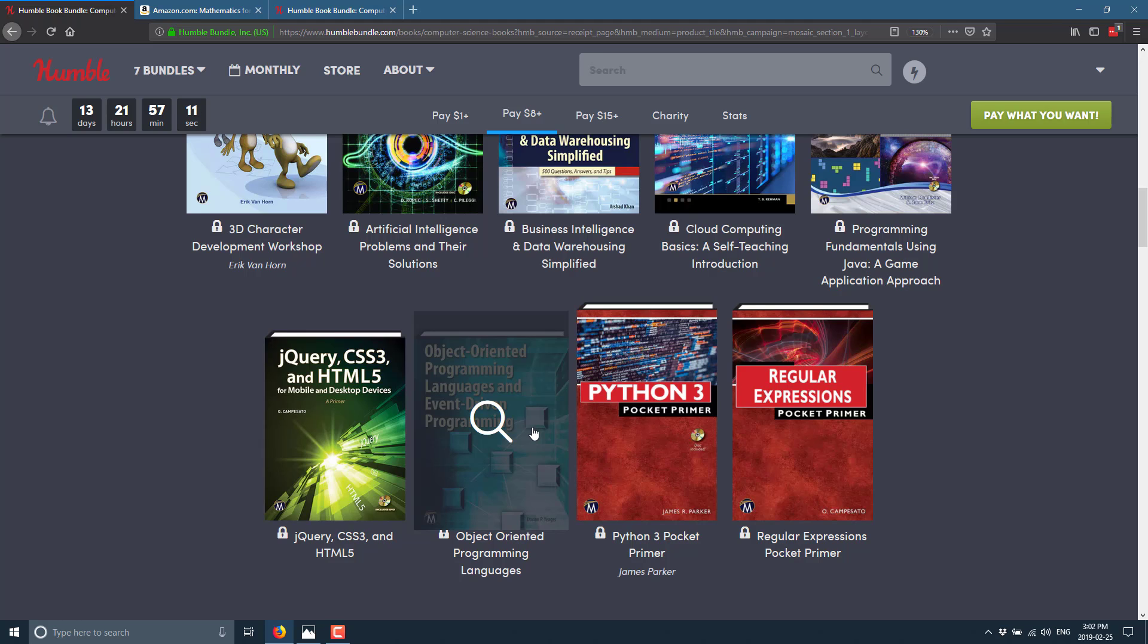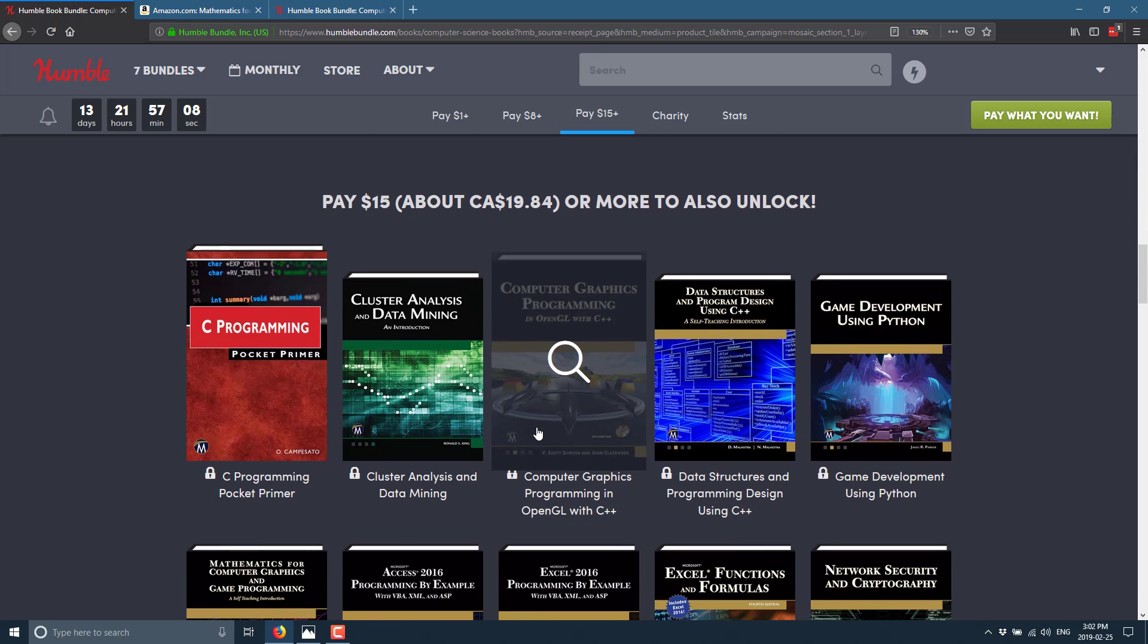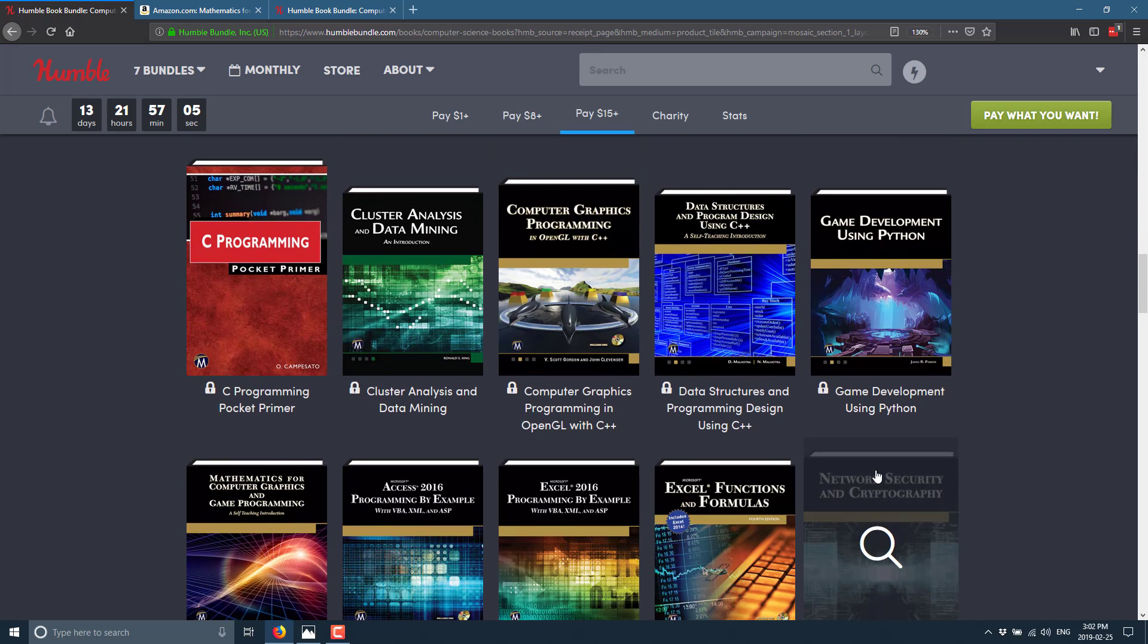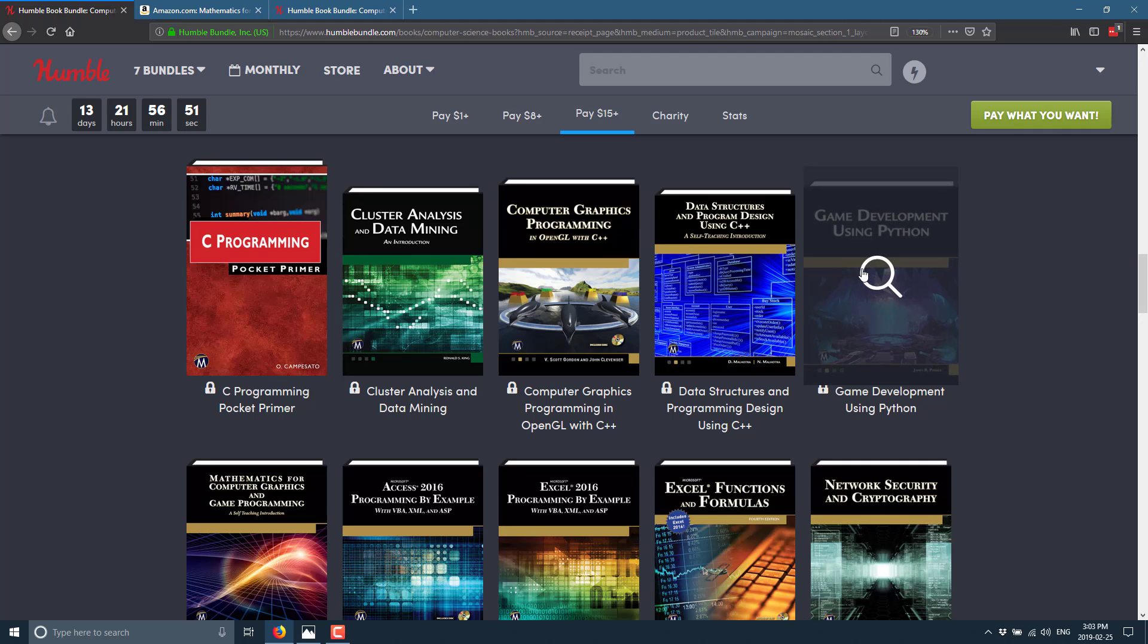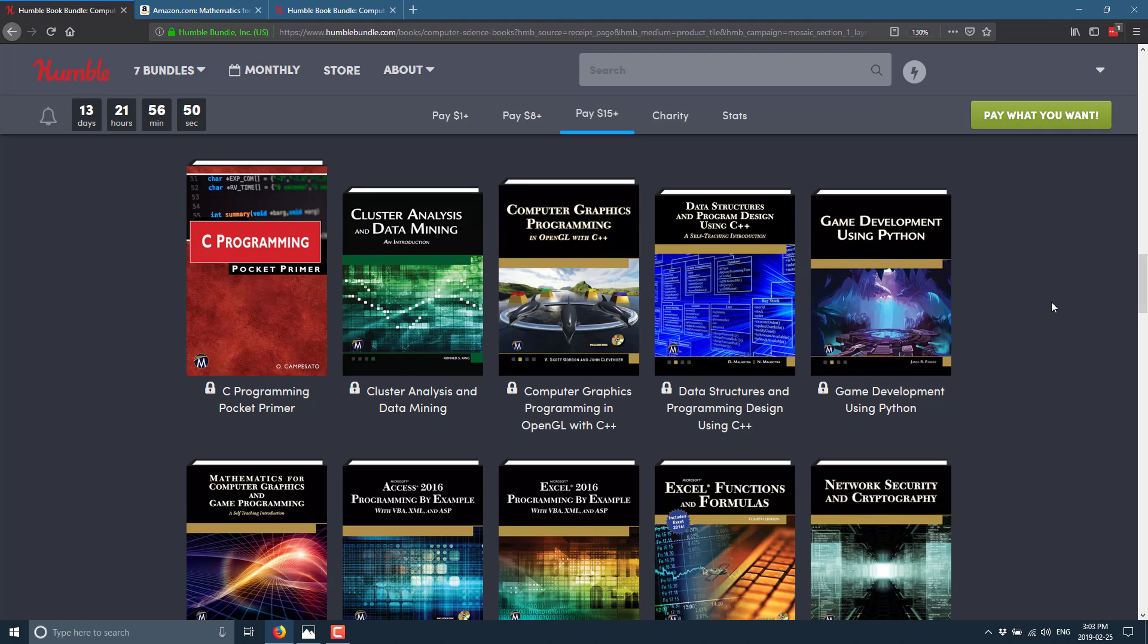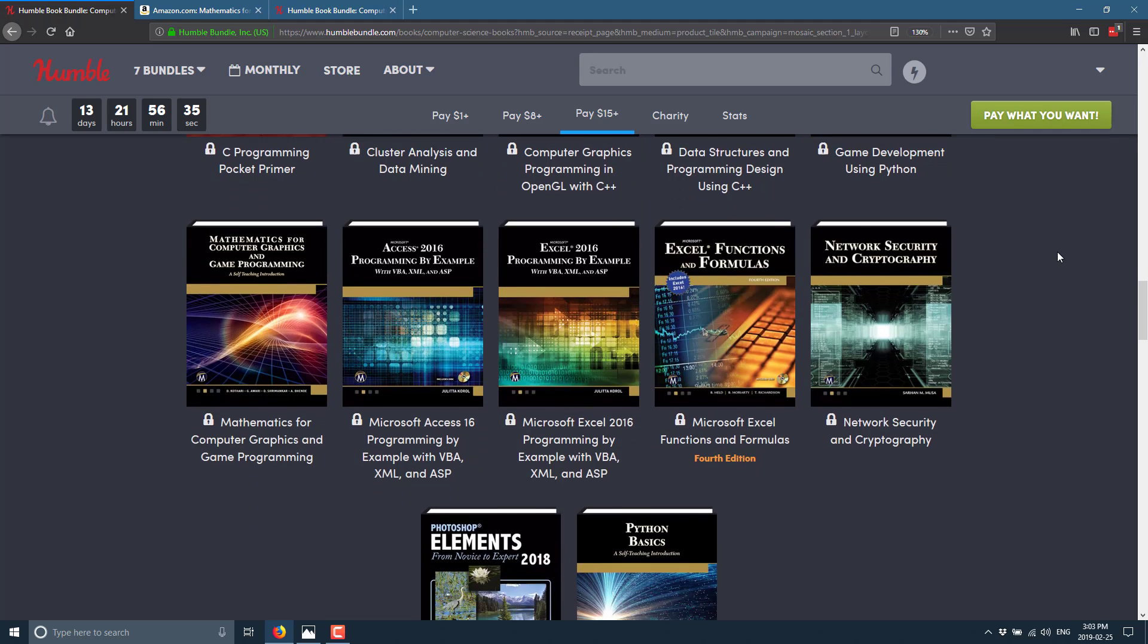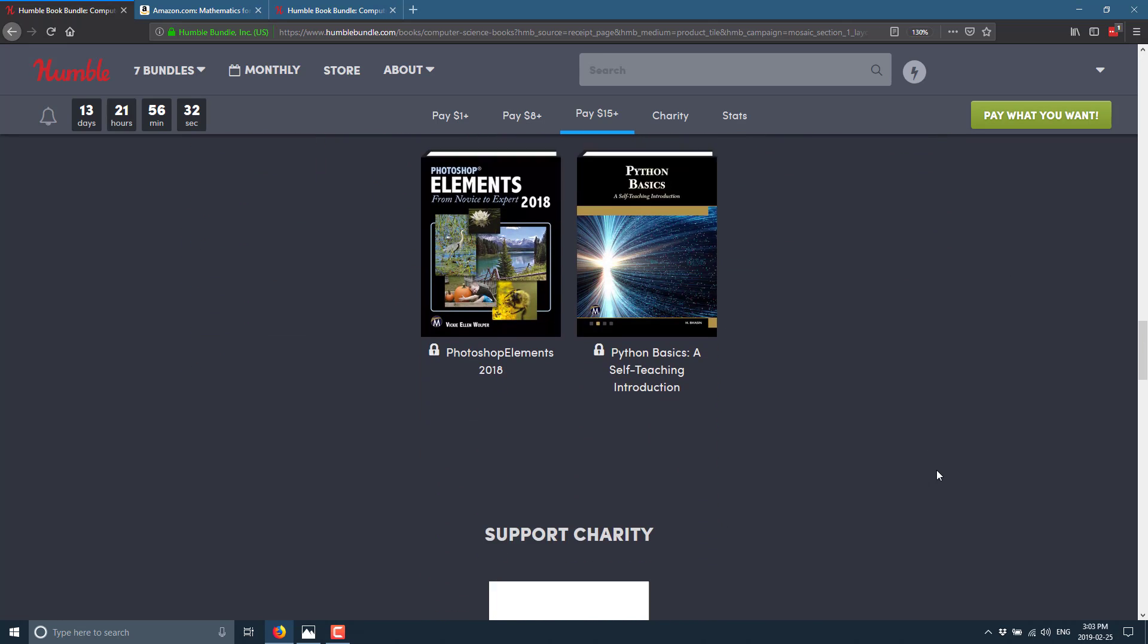But it's at the final tier, the $15 tier, that I think most of you are going to go, oh wait, I want that. For example, at the $15 tier, which again includes the $8 and the $1 tier, you get a C programming primer, cluster analysis and data mining, computer graphics programming and OpenGL with C++, data structures and program design using C++, game development using Python, mathematics for computer graphics and game programming which I have read a version of and is a solid book, access 2016 programming by example, Excel 2016 programming by example, Excel functions and formula, network security and cryptology, Photoshop elements and Python basics.